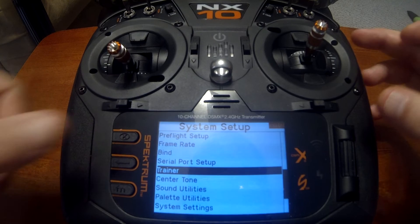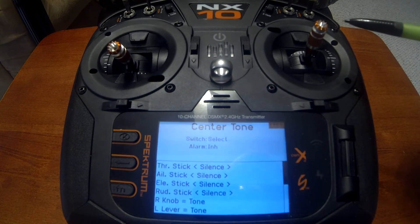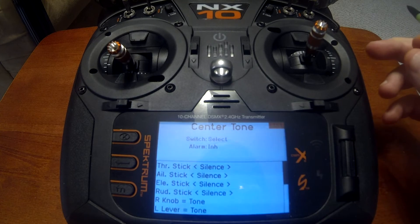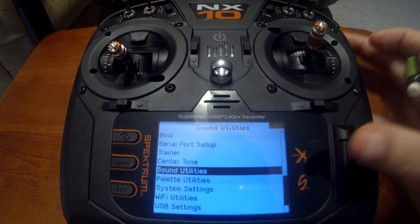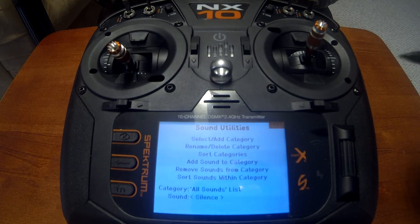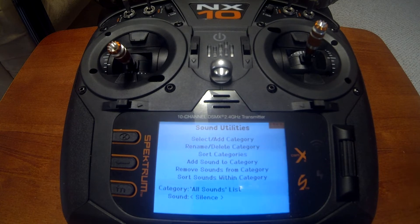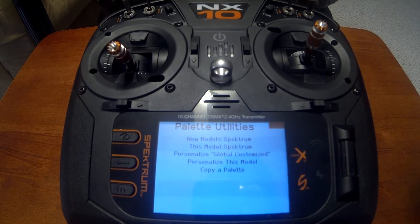Center tone gives you an audible tone when you have the stick centered. Sound utilities lets you add, delete, and customize different sounds. If there are sounds you don't use you can remove them to keep your list shorter.